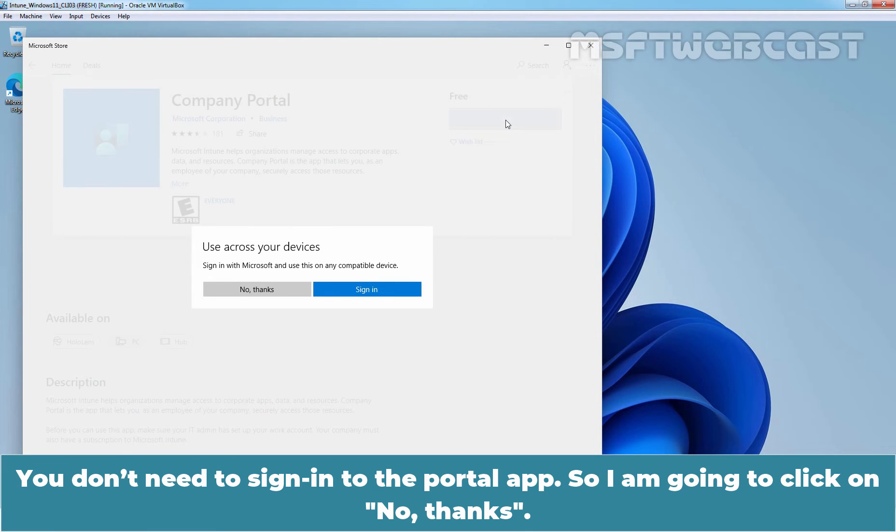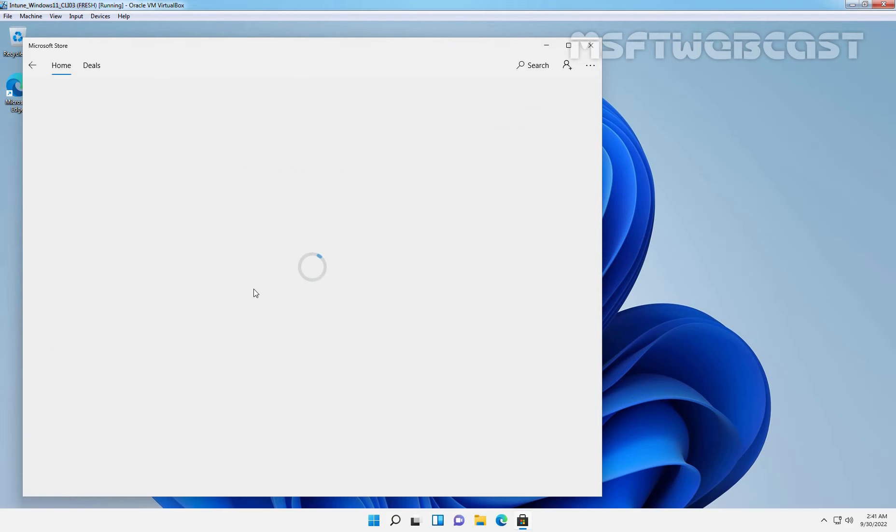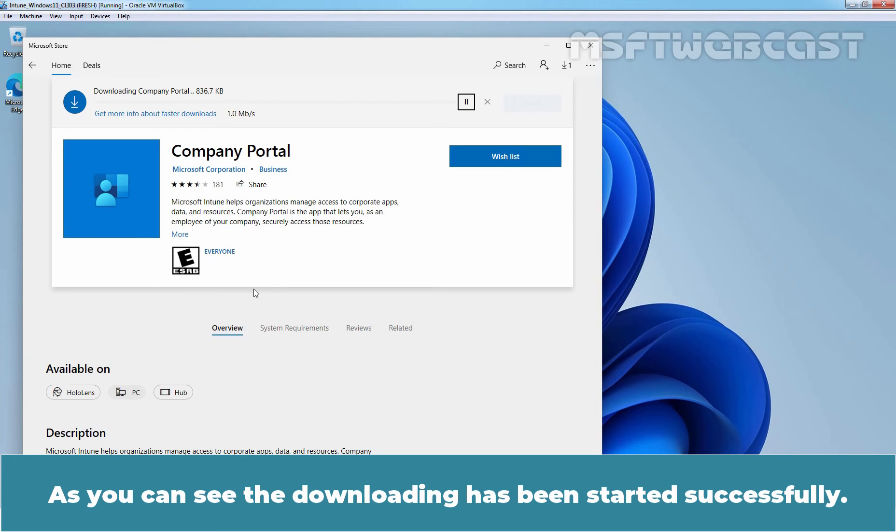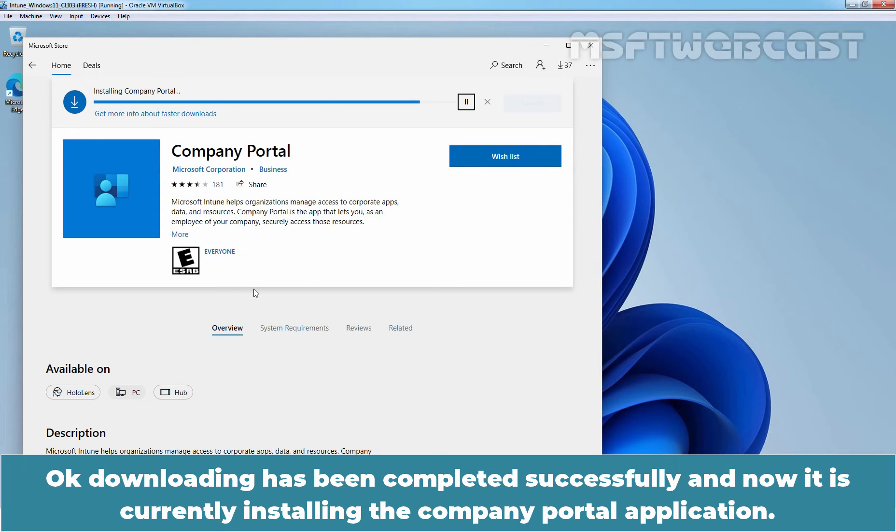You don't need to sign in to the Portal App. So I am going to click on No Thanks. As you can see, the downloading has been started successfully. Downloading has been completed successfully.